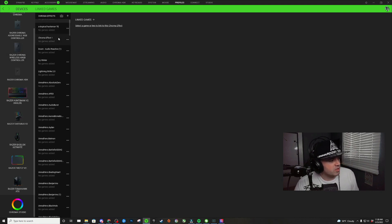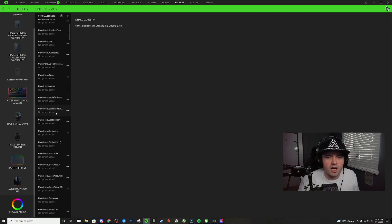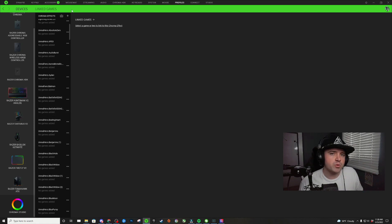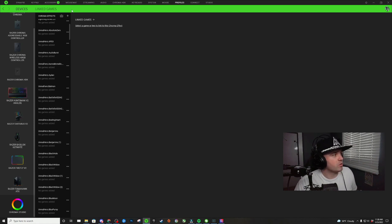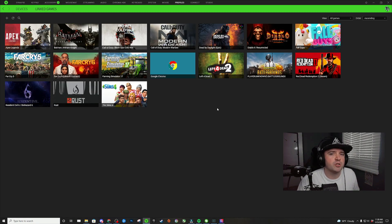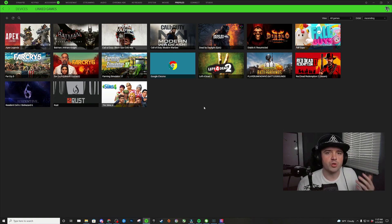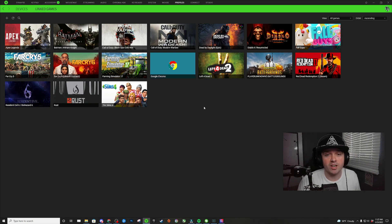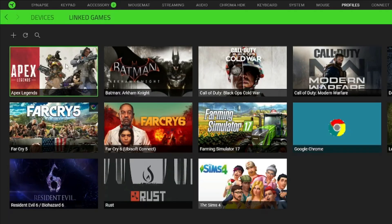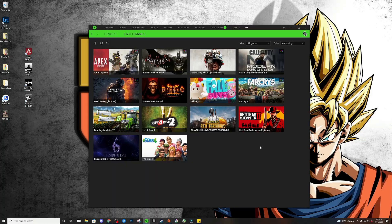This is going to give you a list of all your Razer Chroma profiles that you have currently downloaded in your system. Before we start choosing profiles that we want, we're going to click on linked games and make sure that the games we want are currently on this list. The three games I'm going to be showing you guys in this tutorial are Apex Legends, Batman Arkham Knight, and Call of Duty Modern Warfare.